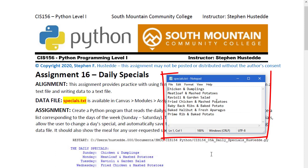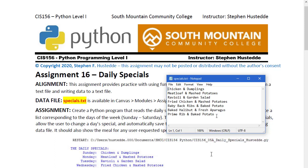There's a data file provided in Canvas called specials.txt and it looks like this. It's just seven lines of text with a meal that's a special day on each line. The first line being Sunday, the last line or seventh line being Saturday.